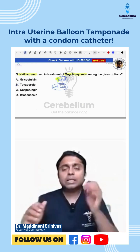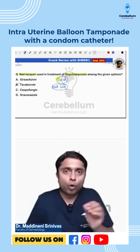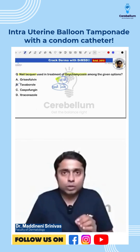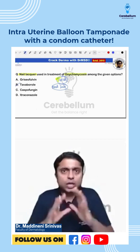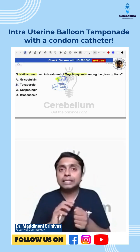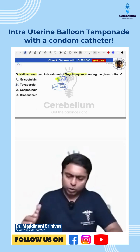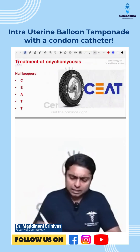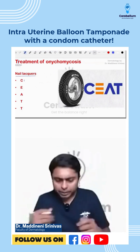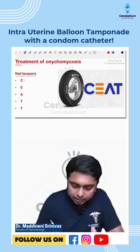I hope you all remember: Ciclopirox olamine, Efinaconazole, Amorolfine, Tavaborole, Tioconazole, and Terbinafine — these are all the topical antifungals which are useful for nail fungal infection, that is onychomycosis. We have discussed this so many times. These are the nail lacquers or topical preparations — basically, nail polishes.